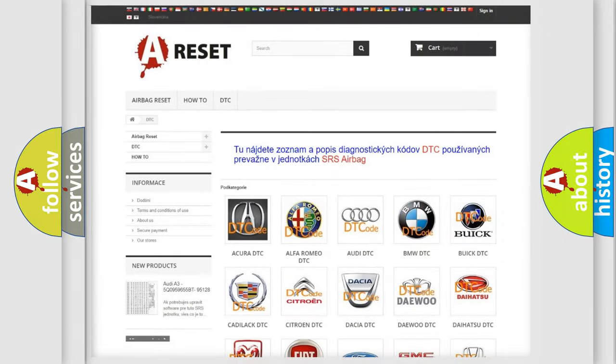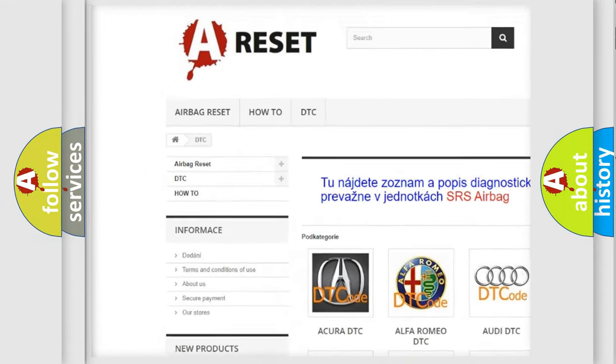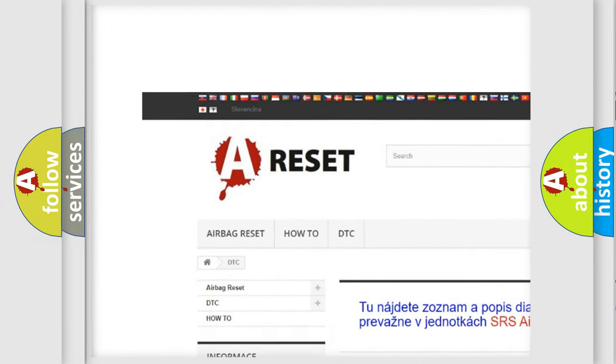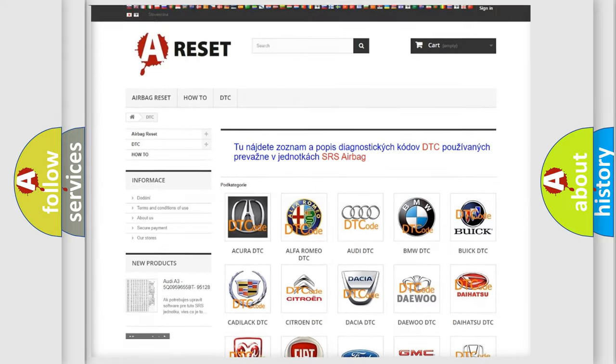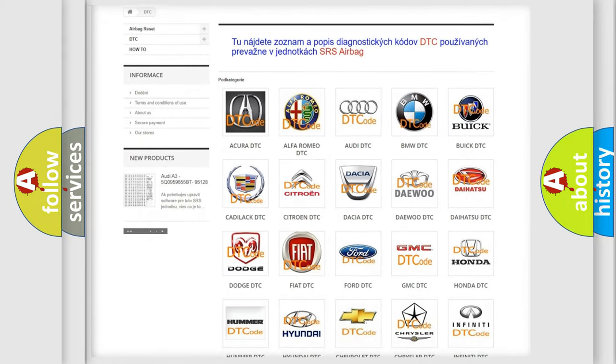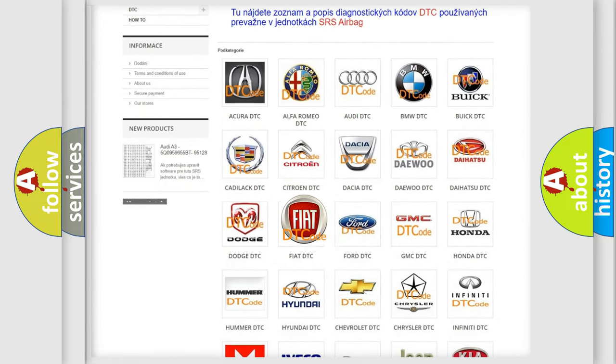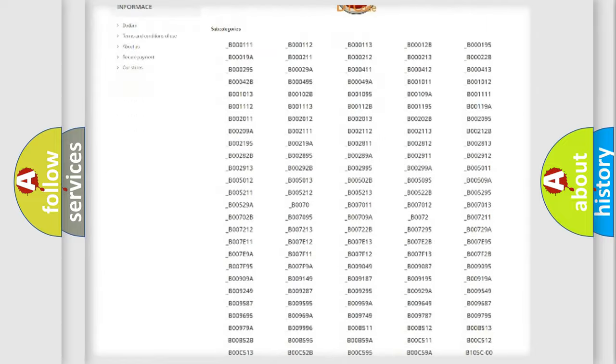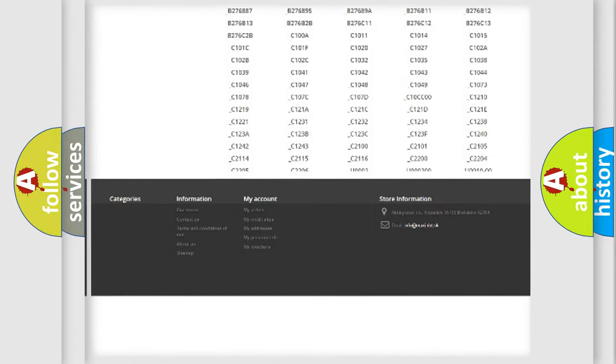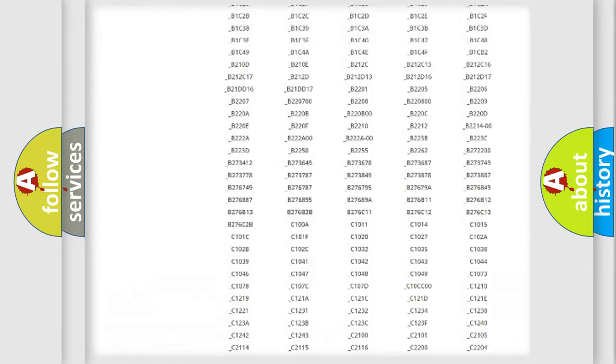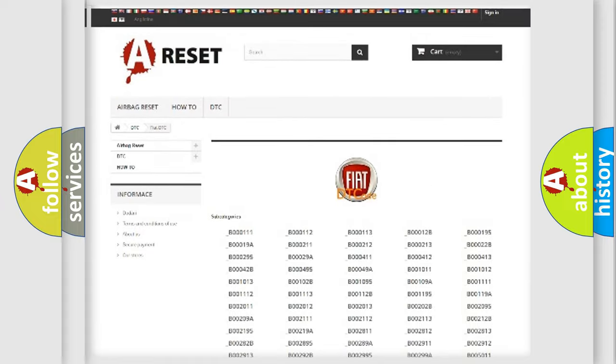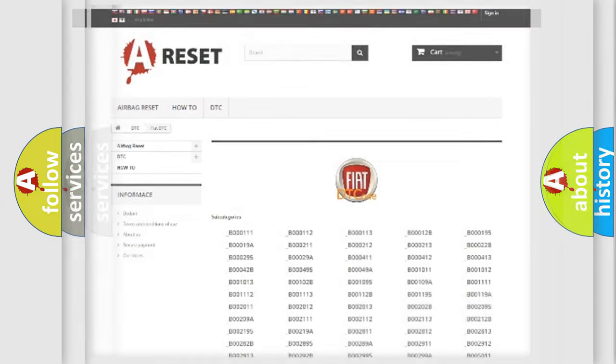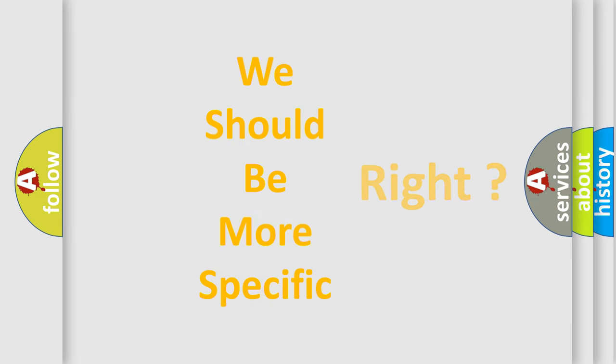Our website airbagreset.sk produces useful videos for you. You do not have to go through the OBD2 protocol anymore to know how to troubleshoot any car breakdown. You will find all the diagnostic codes that can be diagnosed in FIAT vehicles, and many other useful things. The following demonstration will help you look into the world of software for car control units.